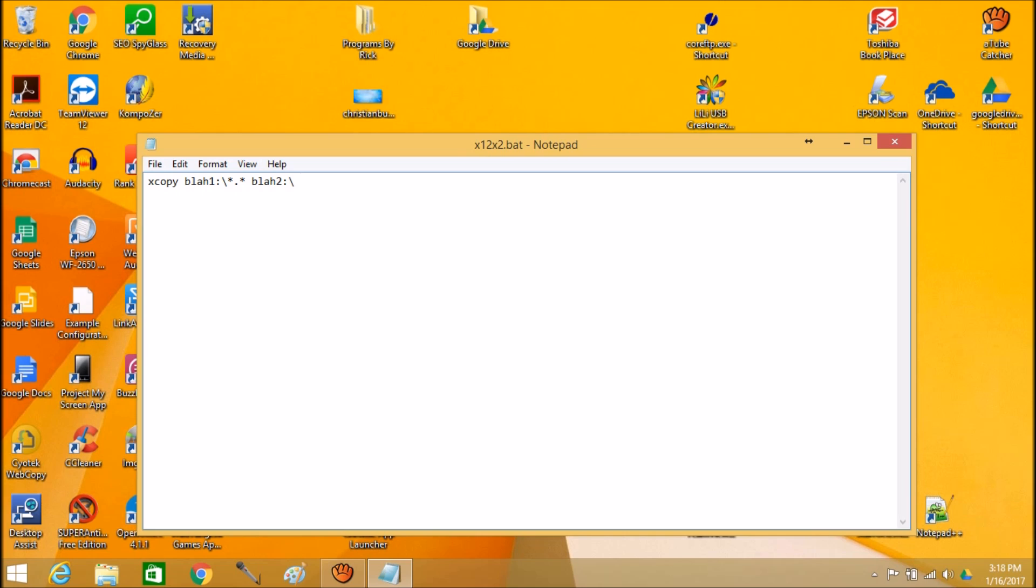Now make a space here and put in a forward slash. Here we're going to put in all of these different switches for xcopy.